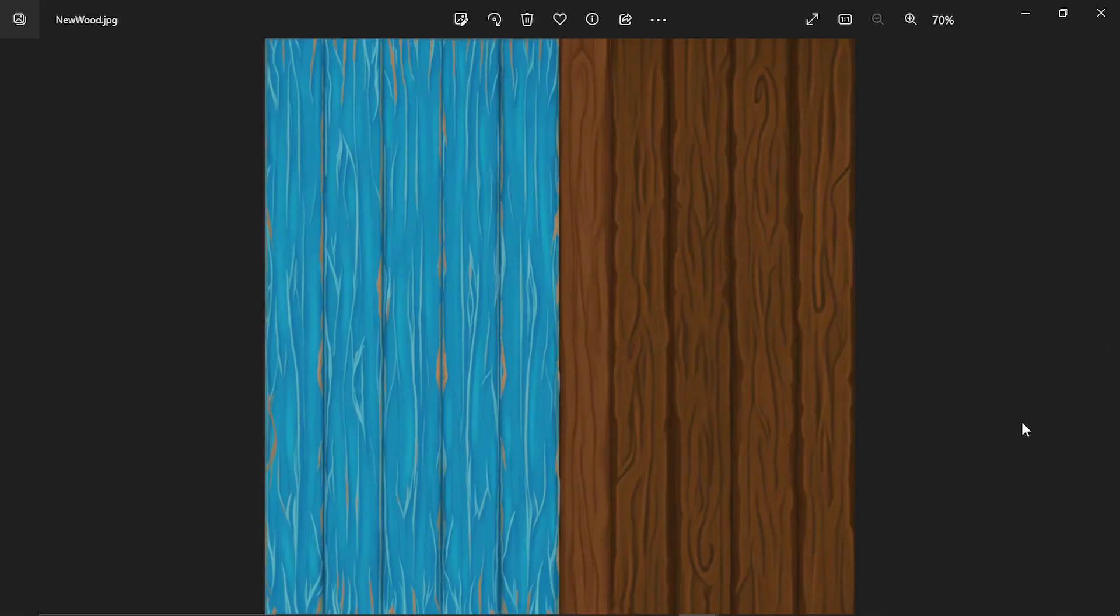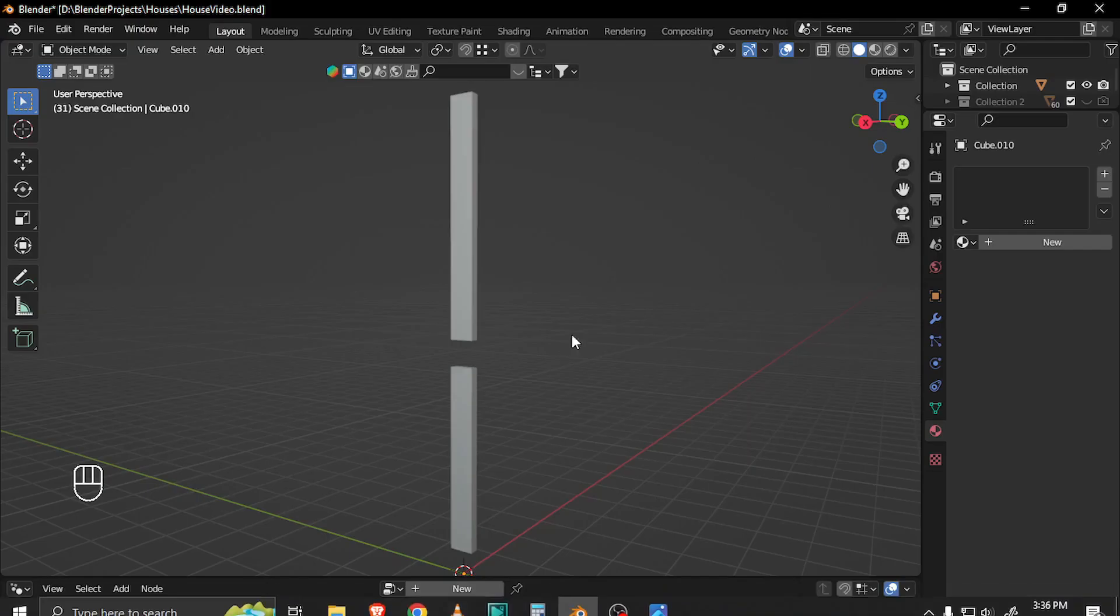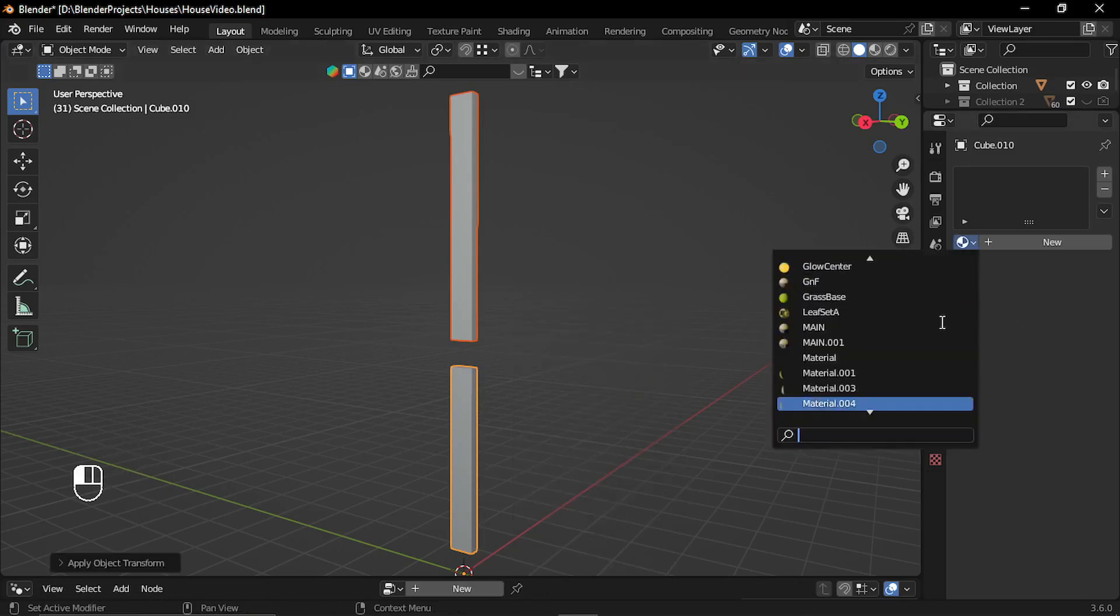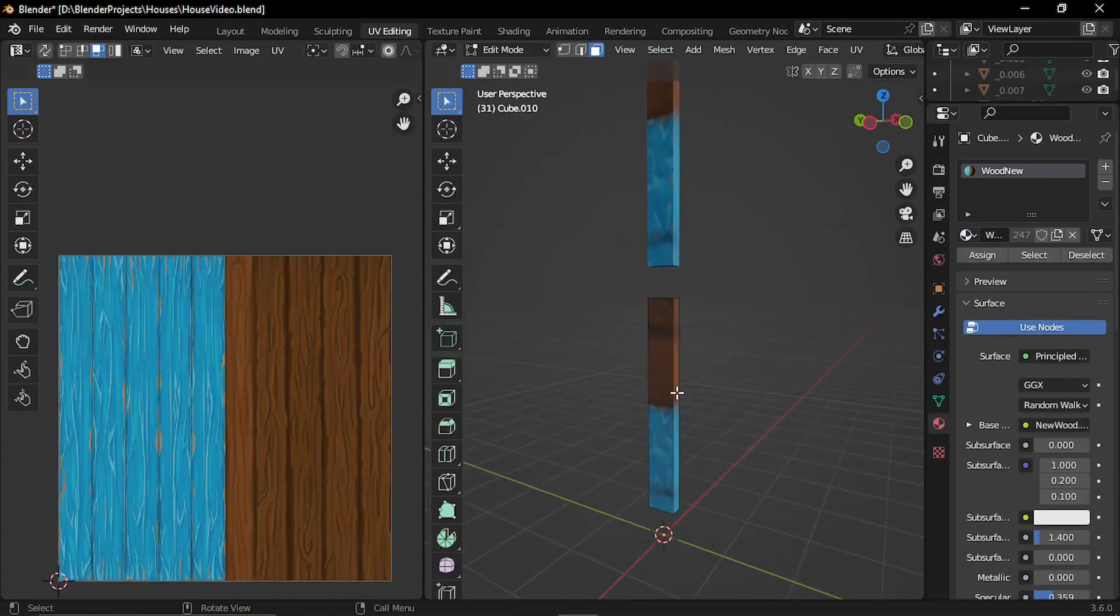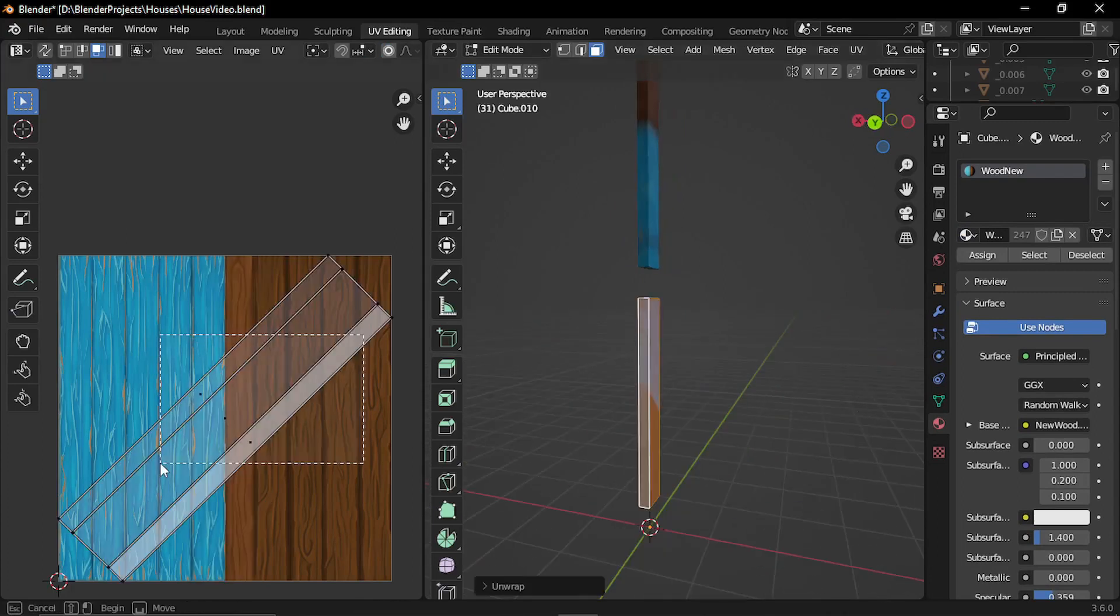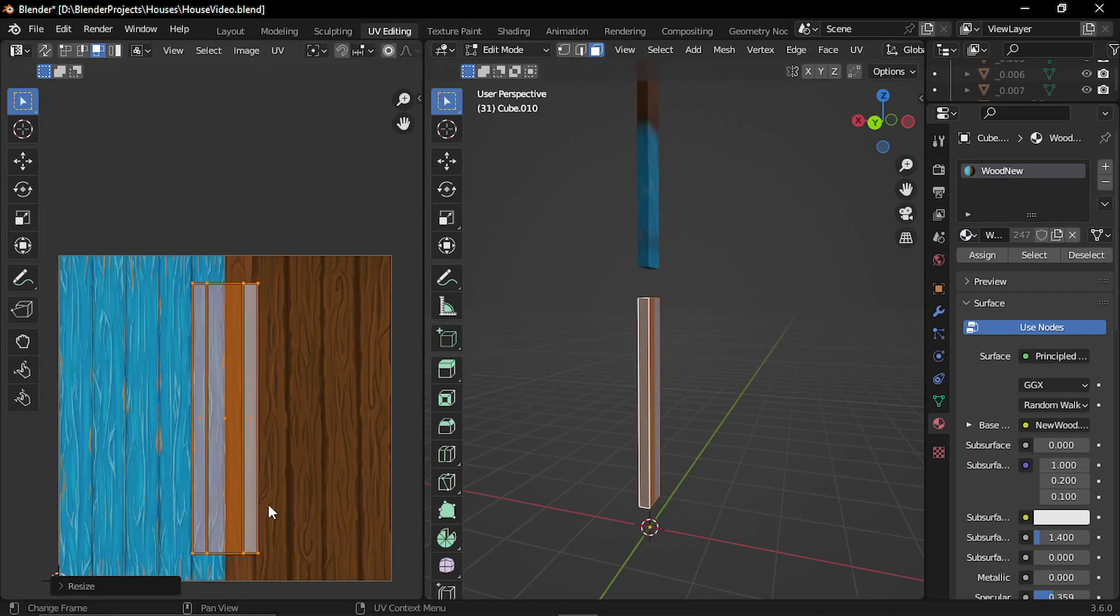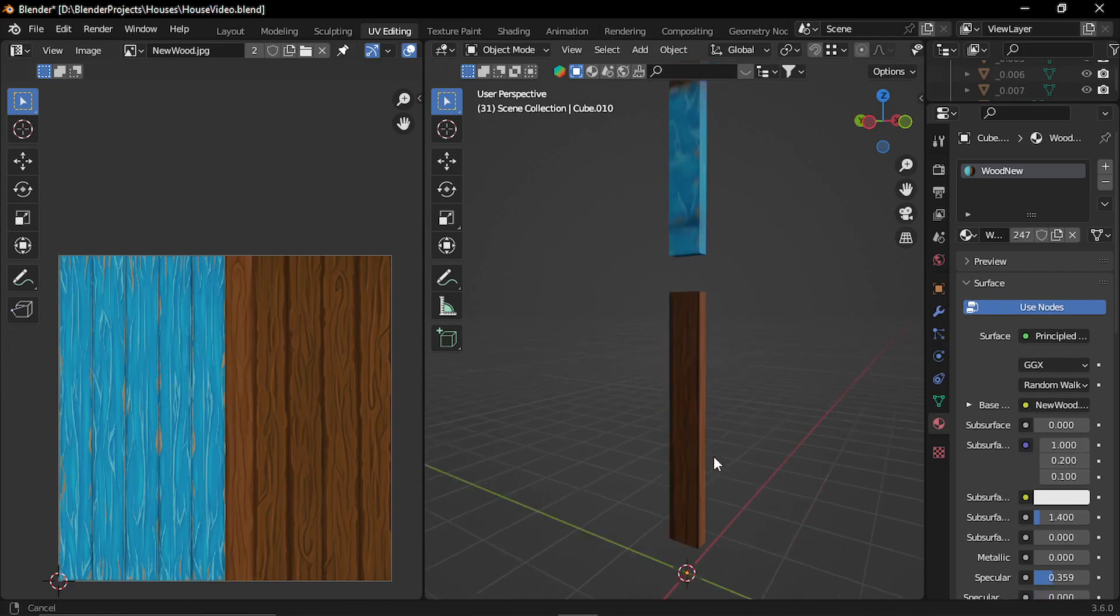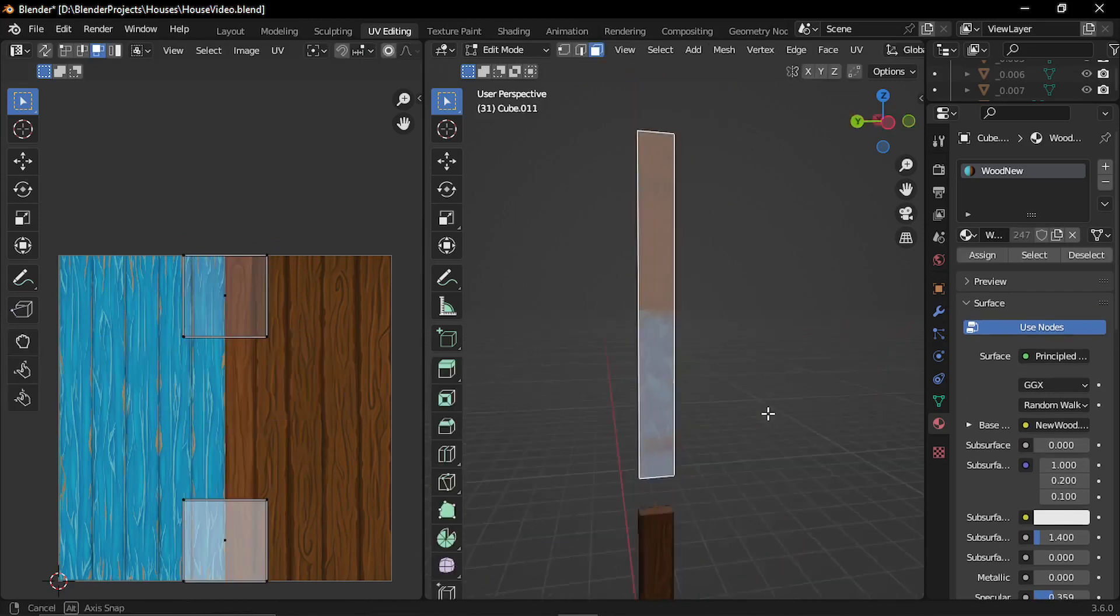Finally after combining these two textures together and with a little bit of paint over in Krita I created this final texture. Once the texture is generated I created a simple material in Blender and applied to our planks. Then it's all about just creating UVs and placing them at right position.